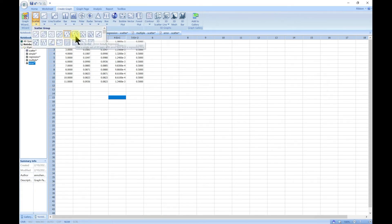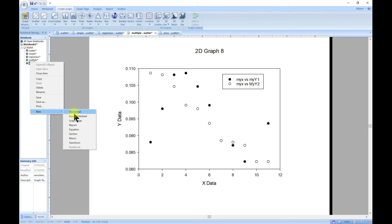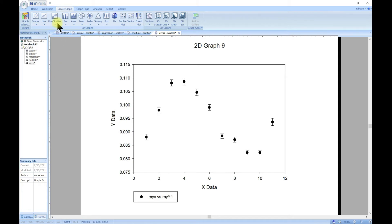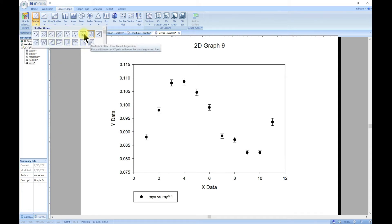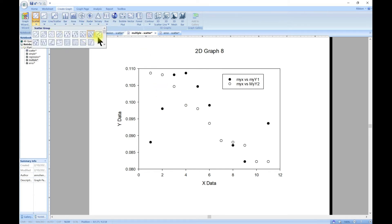We can also do multiple scatter with error bars, and you can choose how the mean is going to be. Let's try one more - there's a multiple scatter error regression option, so that means you have something like this with regression and also with error bars, which is also something cool to do.